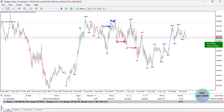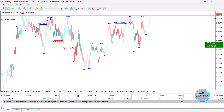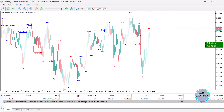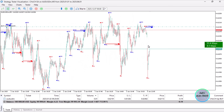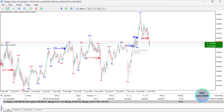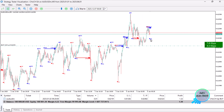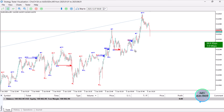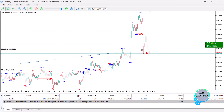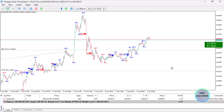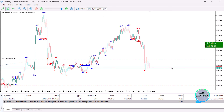We have both bullish and bearish change of character. Once we have any change of character, we open the respective trade. So we could have opened a sell position here, a sell position here, a buy position here, a sell position there — something as easy as that. We open a sell position once we have that change of character.